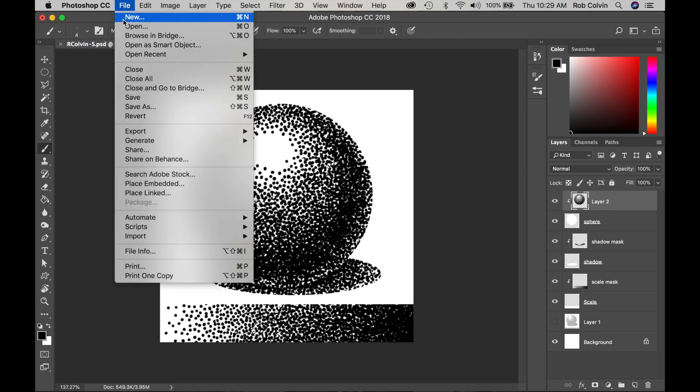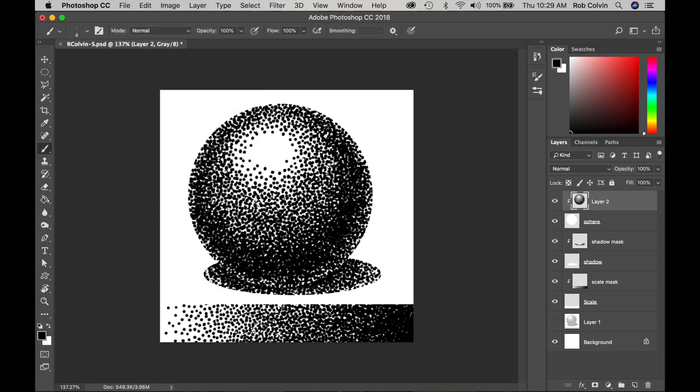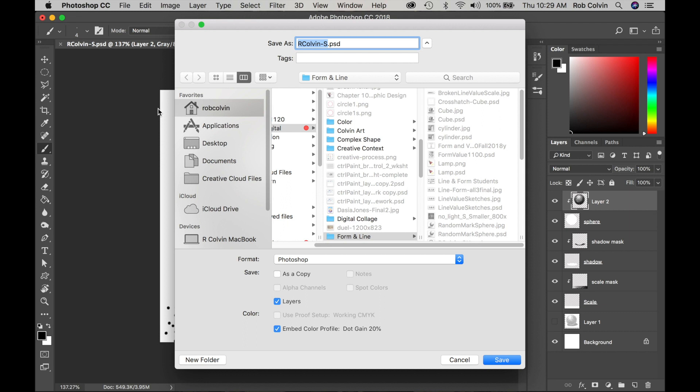So I'm going to save this as a PSD with my name on it and I put an S for stipple. So put your name on it to submit it for the assignment as a PSD so I can see your layers. Thank you.